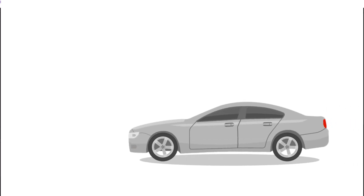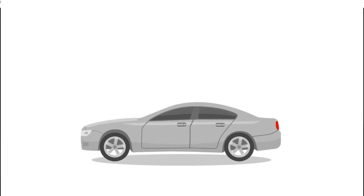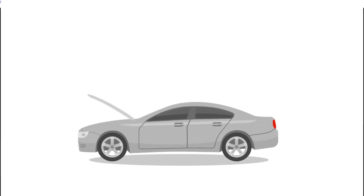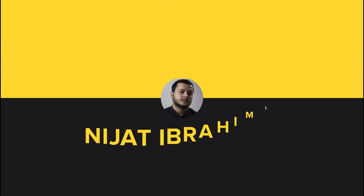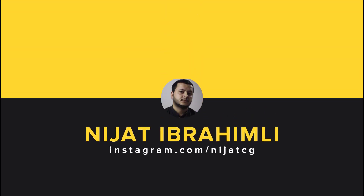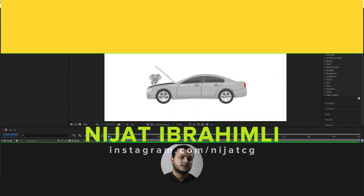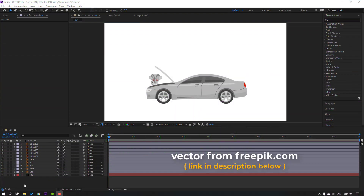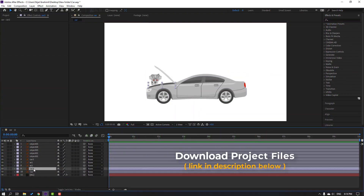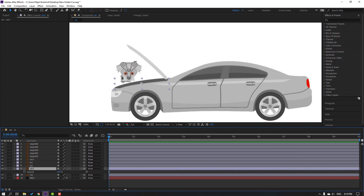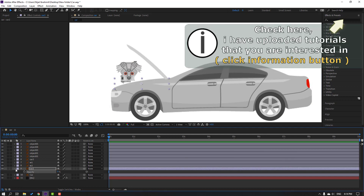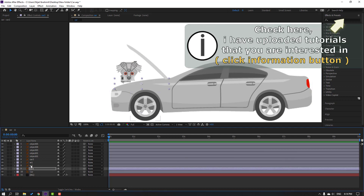Hi guys, welcome to my new tutorial. In this tutorial I'm gonna show how to make this animation with After Effects. Let's get started. First step: select Car 2 and press T, change opacity to 0, and select Car 3.